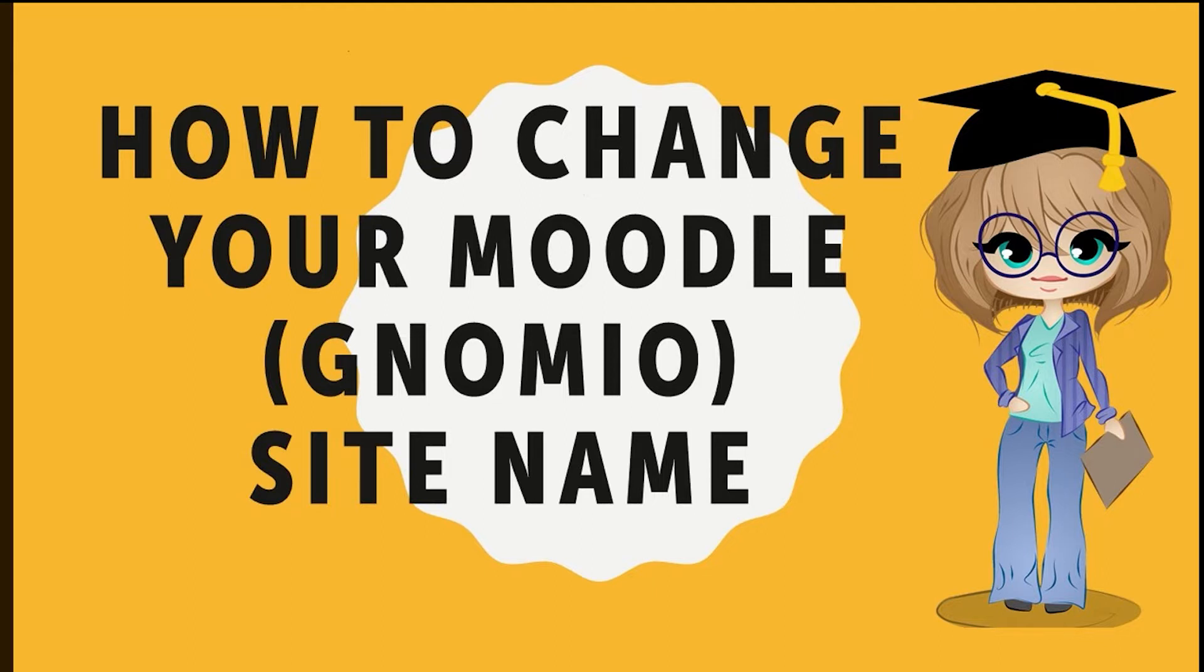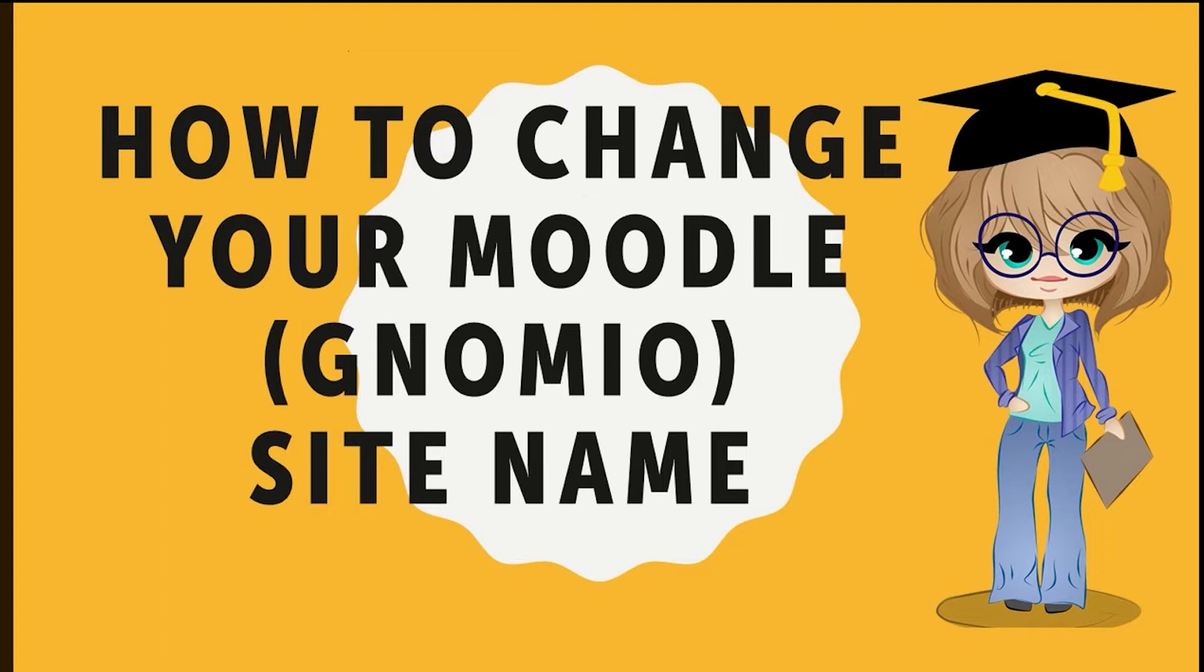In the last video, we had learned how to create our Moodle website. In this video, we will learn how to change the name of the Moodle site. So without any further ado, let's get started.